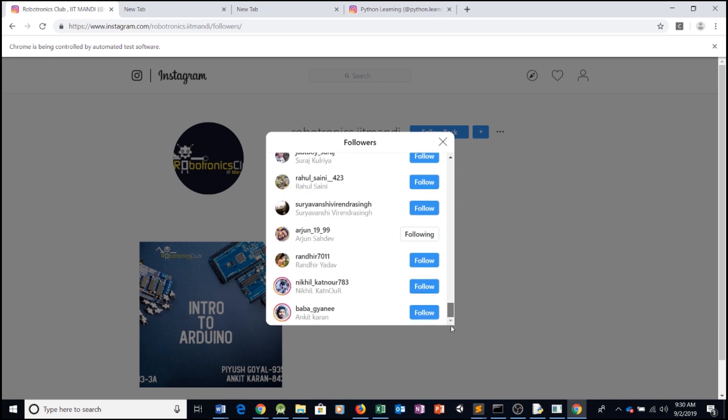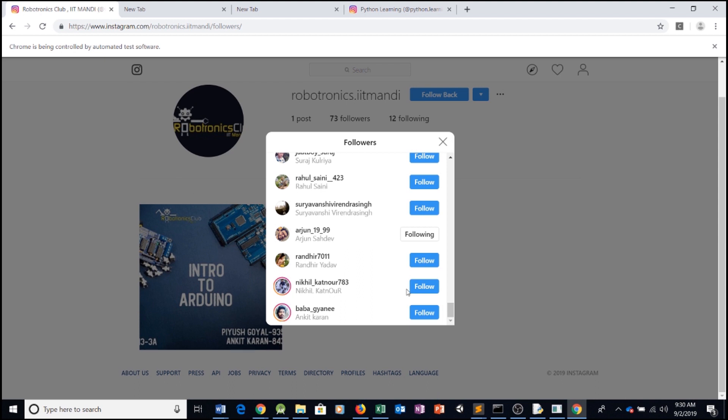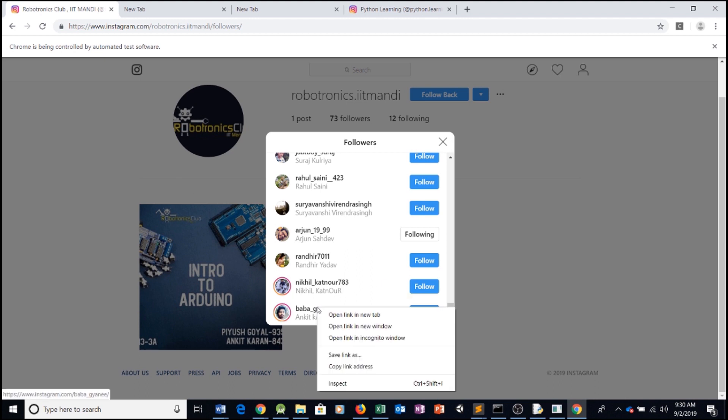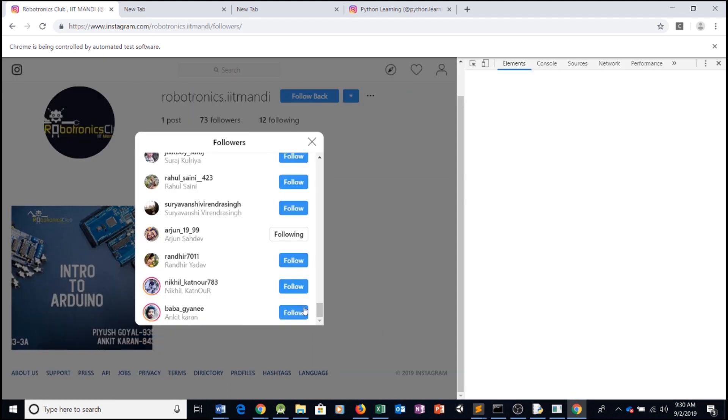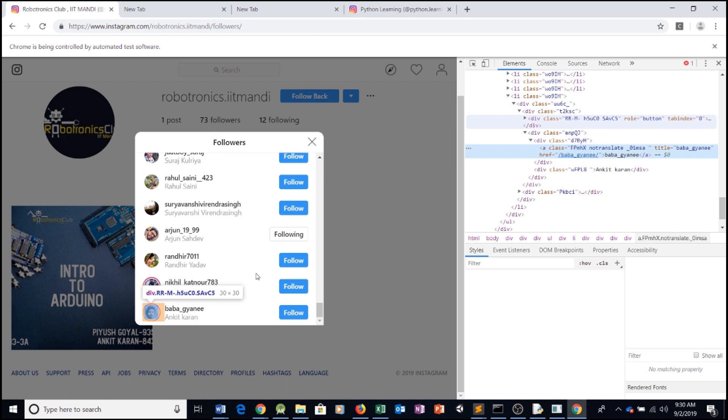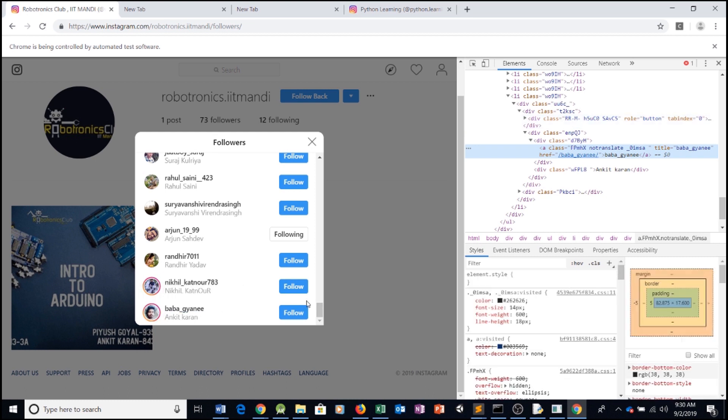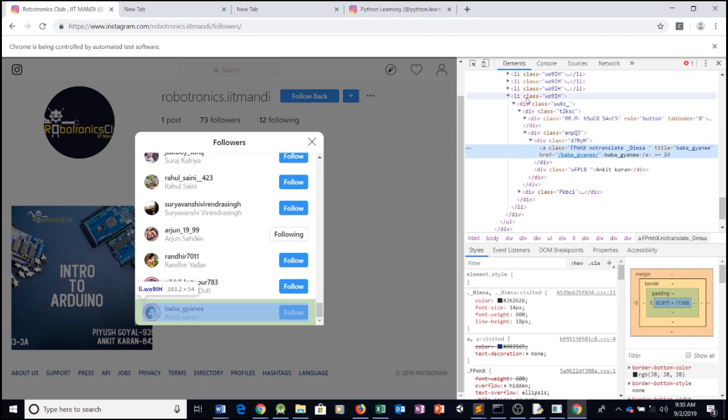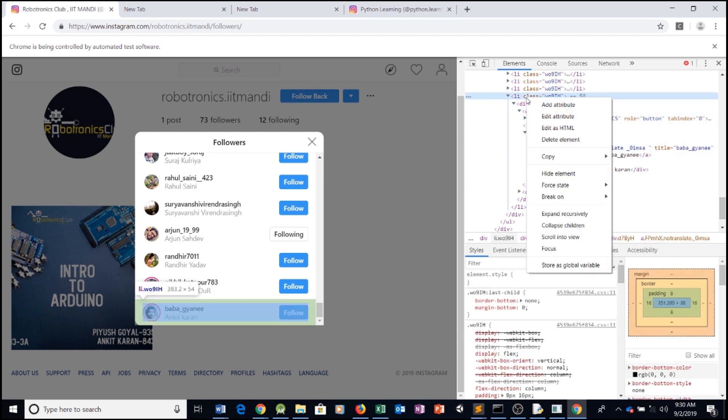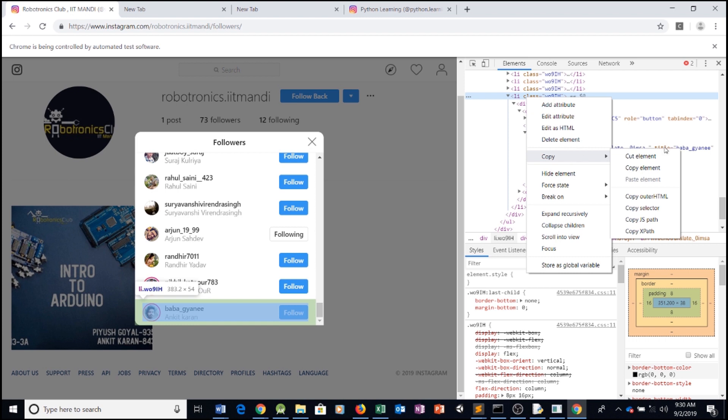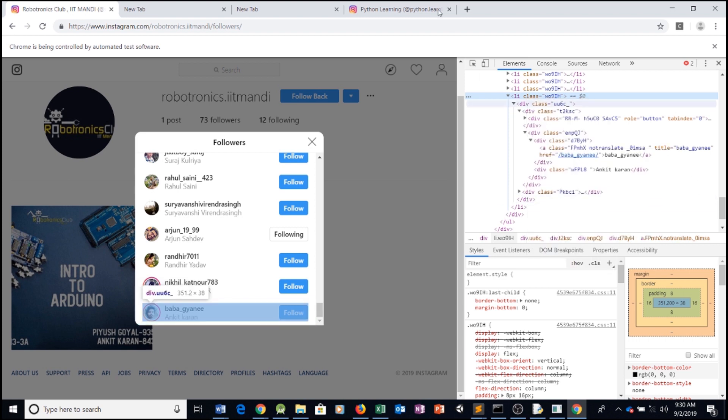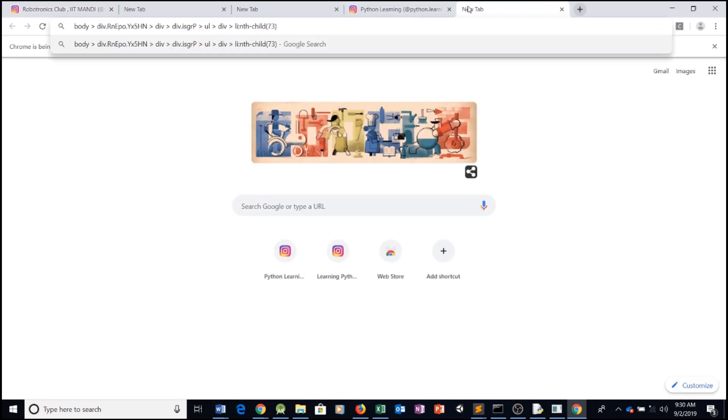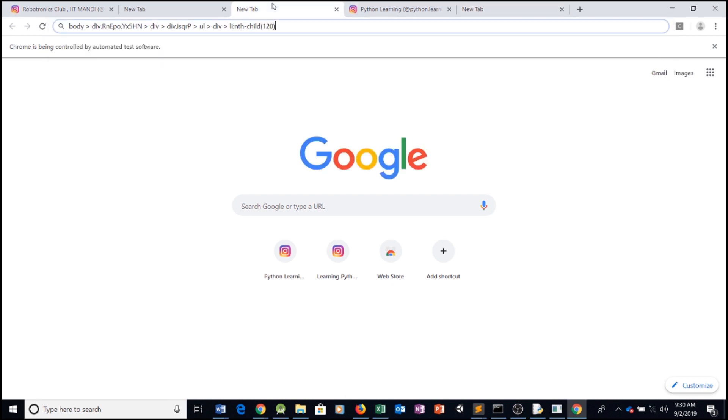Instagram allows us to view up to 120 followers, I believe. We can go here, click on inspect elements, right click on the li element, copy the selector, paste it in, and this is 73. But the maximum I was able to get was 120.